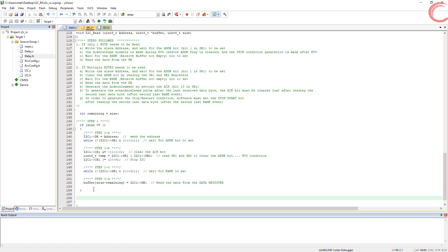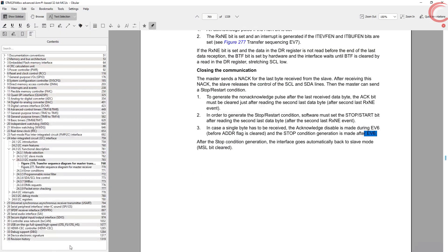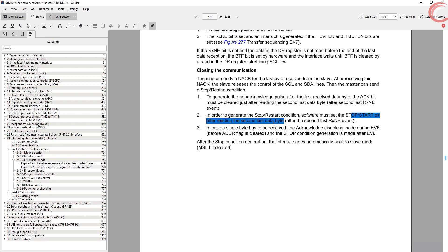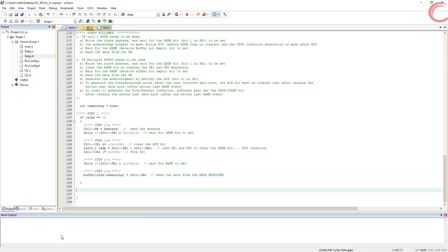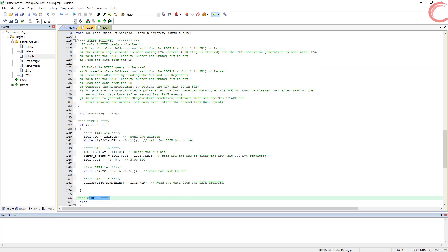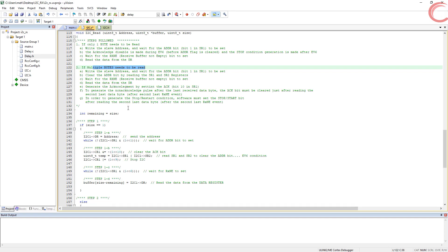Now let's see how to receive multiple bytes of data. In order to receive multiple bytes, we need to send a non-acknowledgement after the second-to-last byte of data has been received, followed by a STOP bit. Here is the code for that — let's go through it. I have already commented what steps are being followed, so let's take a closer look at them.